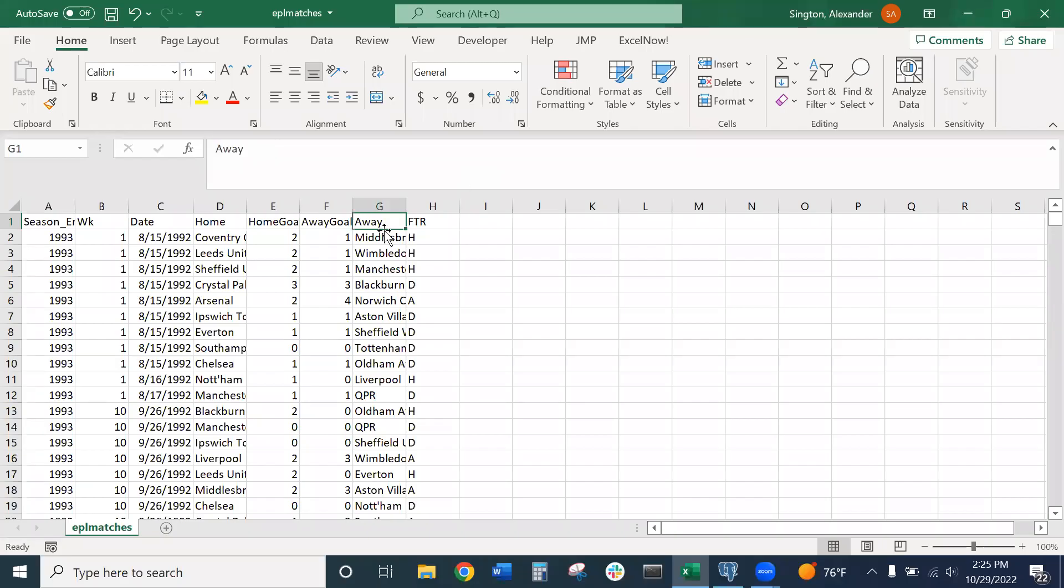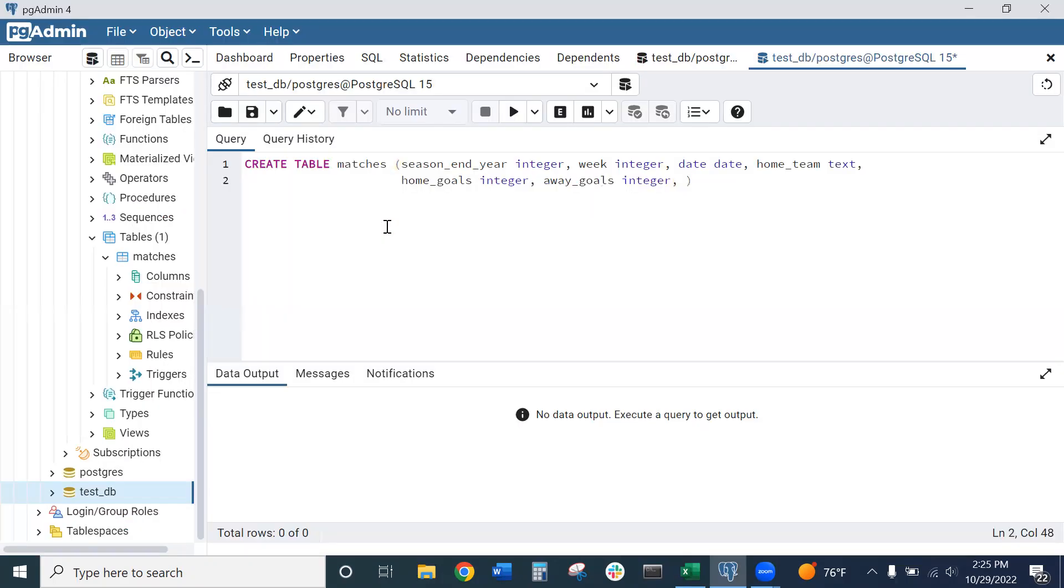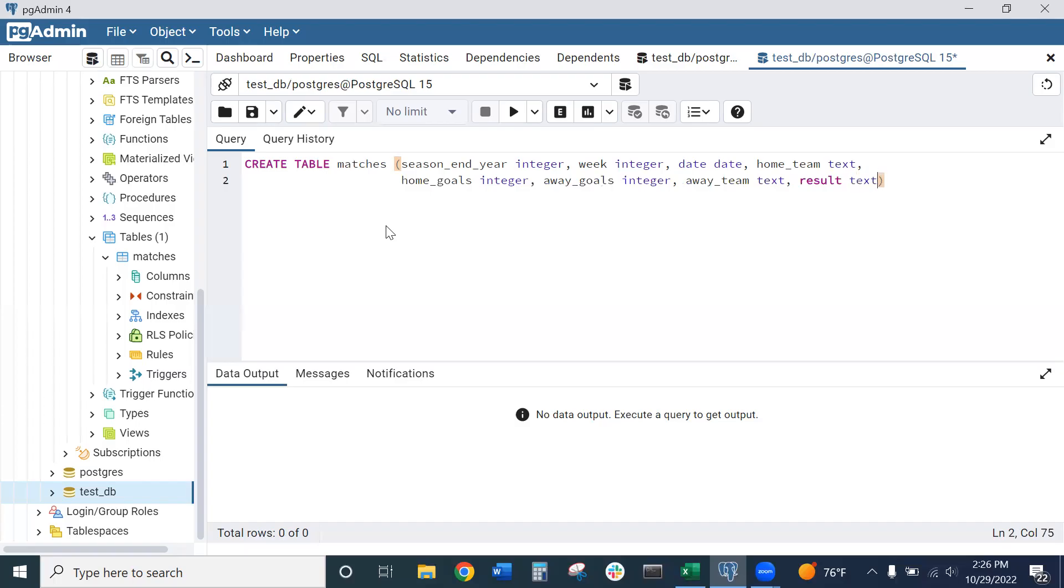And then we have the away team and FTR, which stands for full time result, or the result of the game. Let's add those two columns in. Away_team is text, and I'll call this column result, which will also be text.